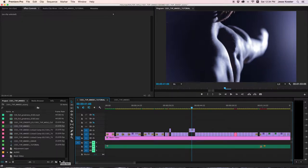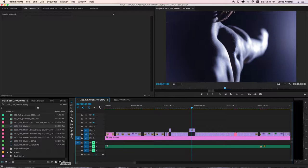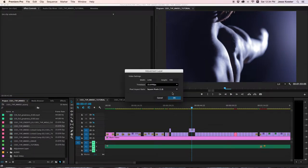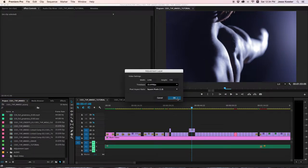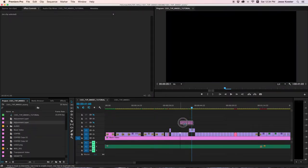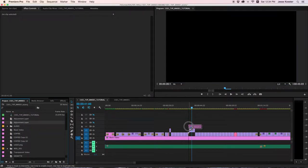First thing you want to do is go down to New Item, and click on Adjustment Layer. It'll automatically be the same size as your composition, so you can click OK. And then you can drag and drop it in.